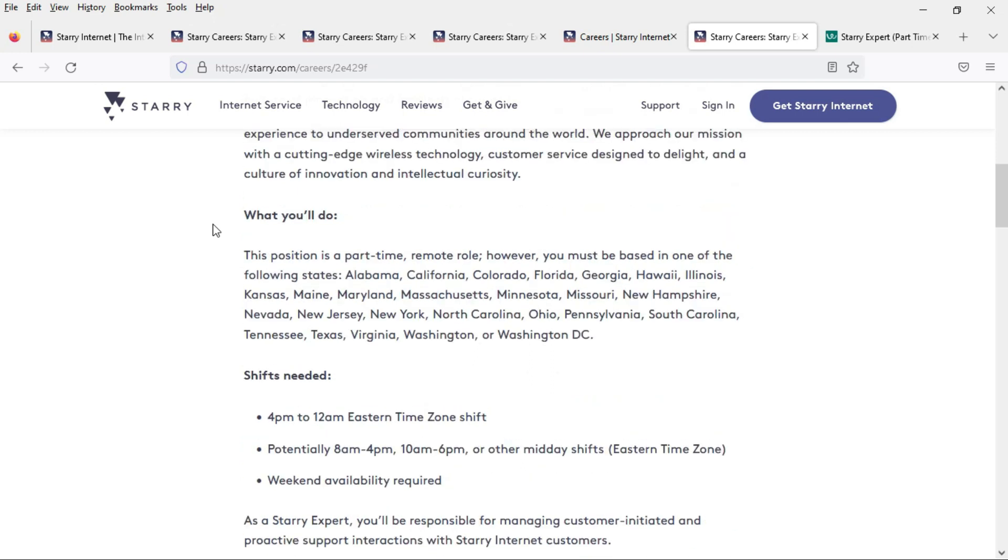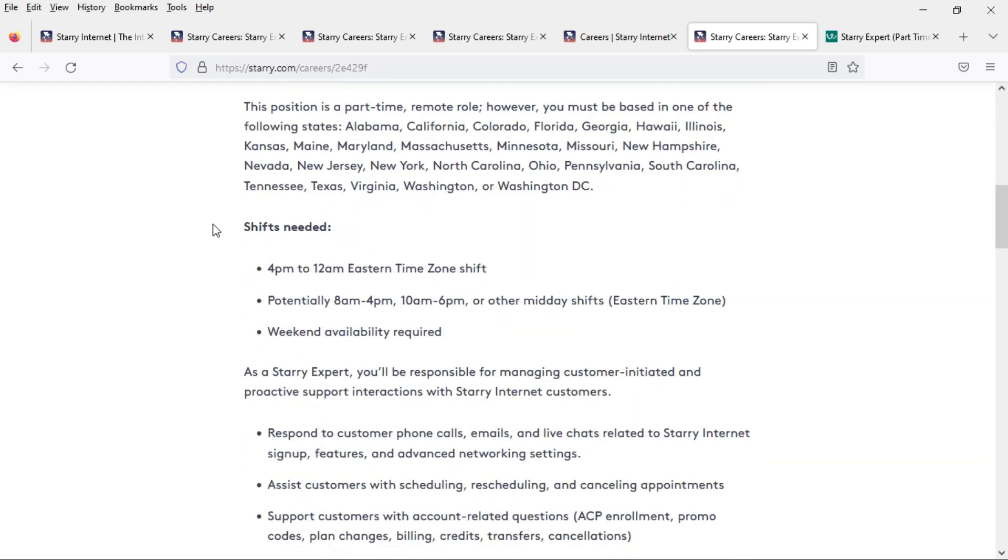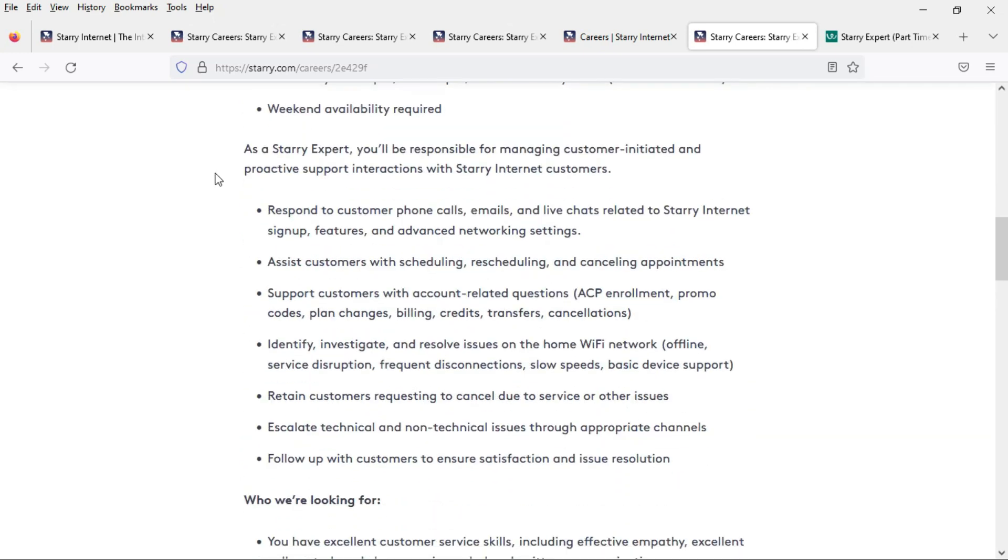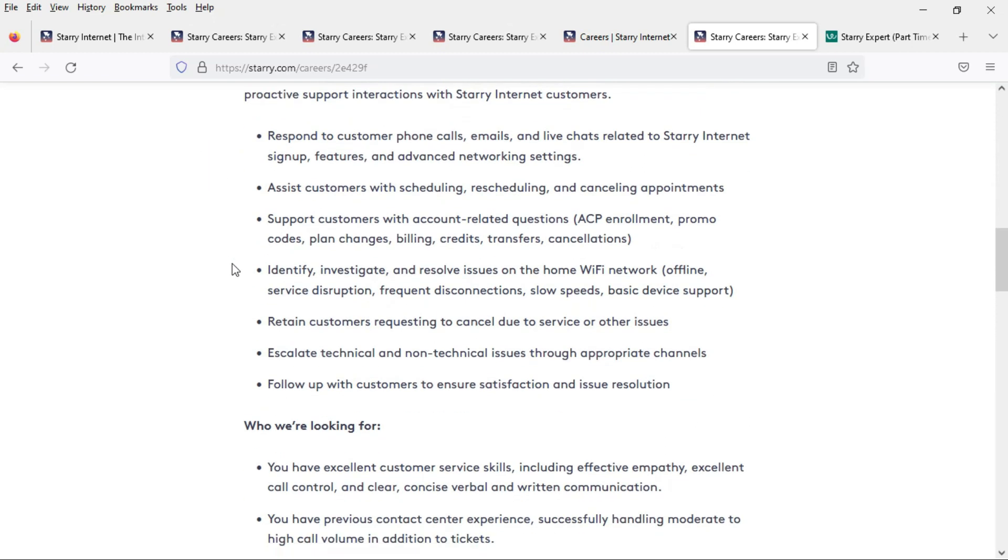It would have been quicker if I just said the states where they're not hiring. As a Starry expert you will respond to customer phone calls, emails, and live chats related to the internet sign-up features and advanced networking settings.